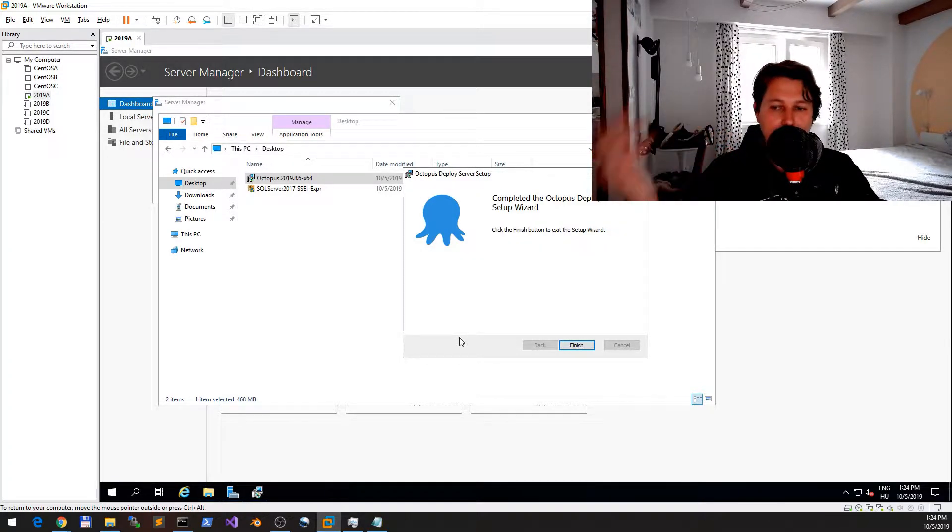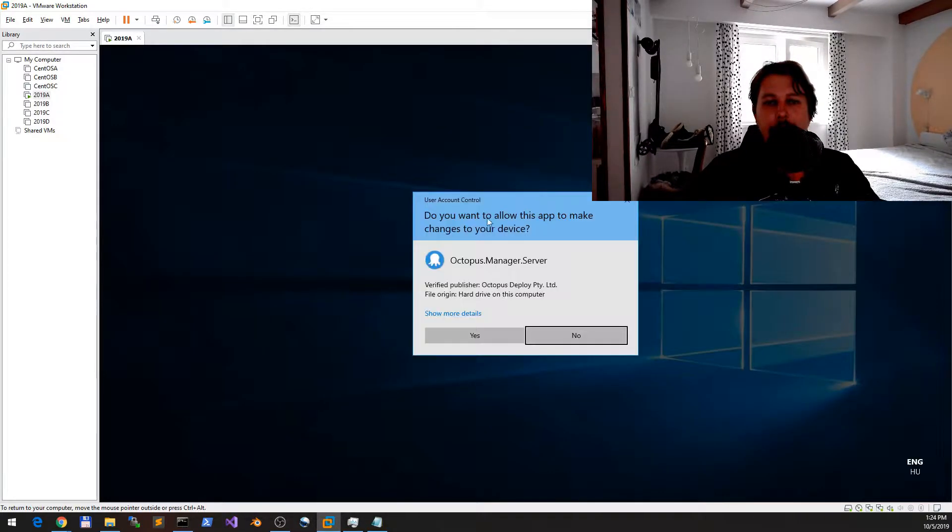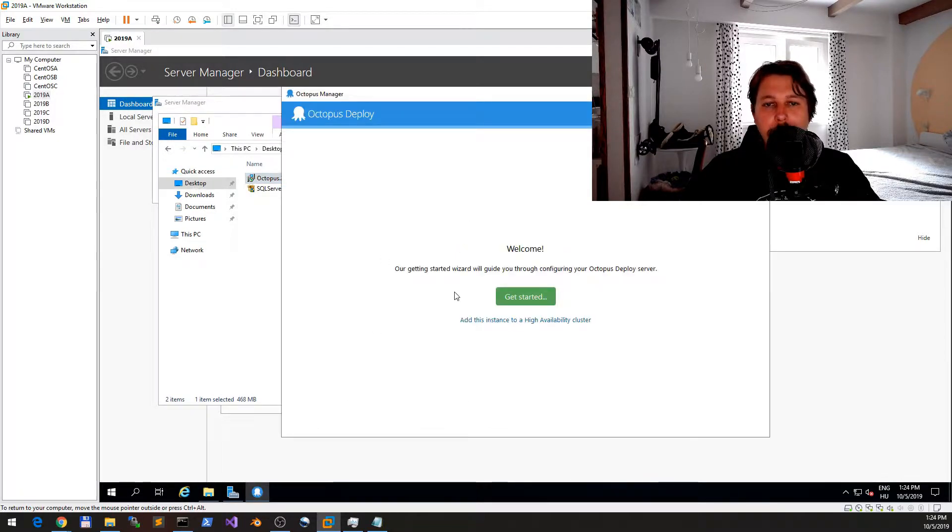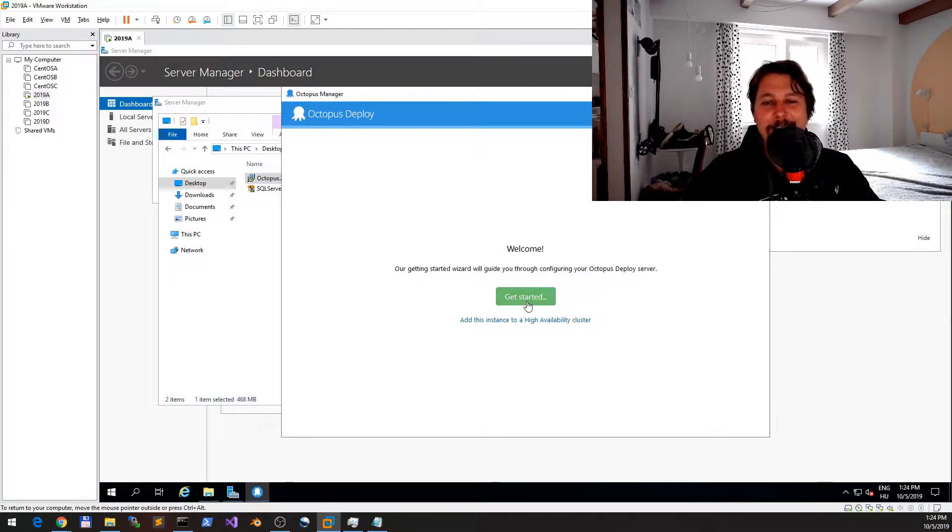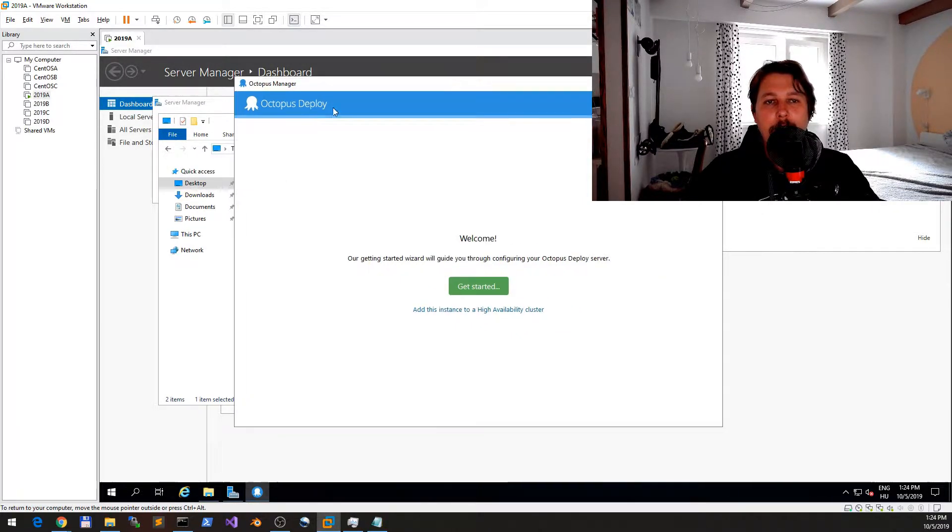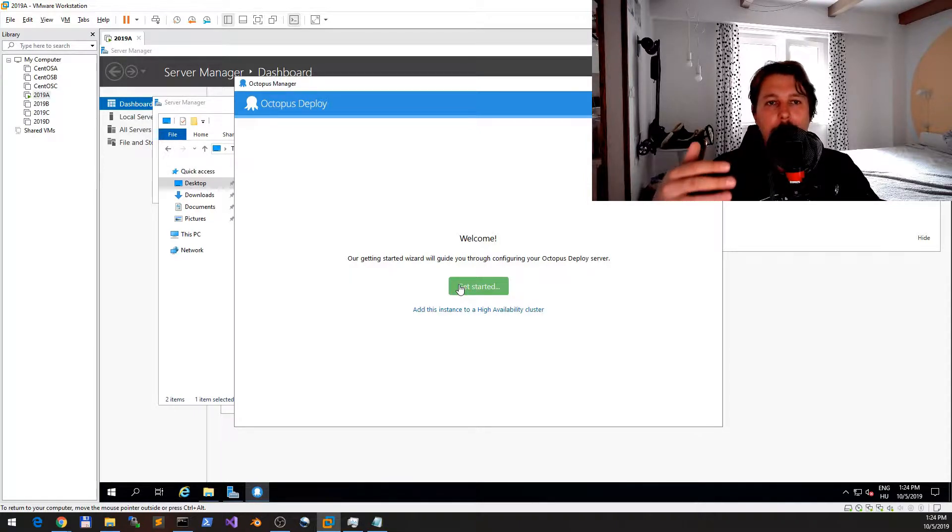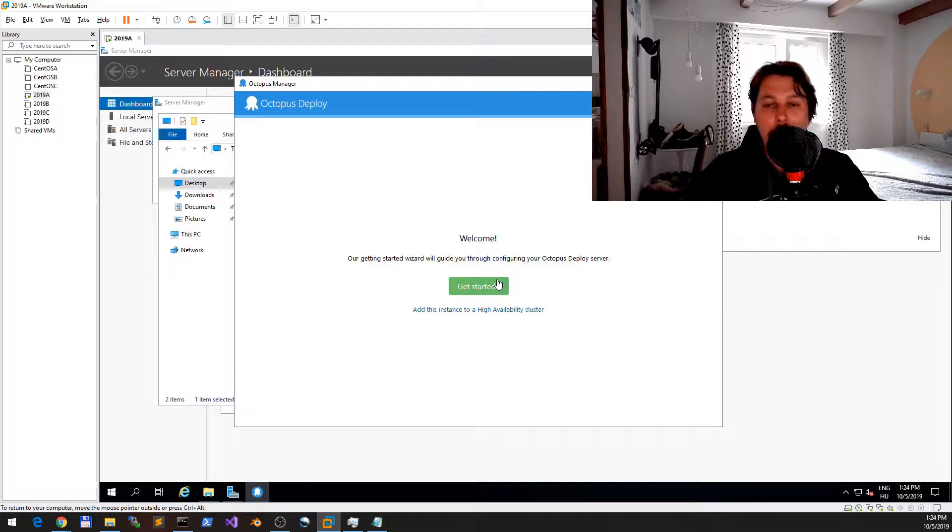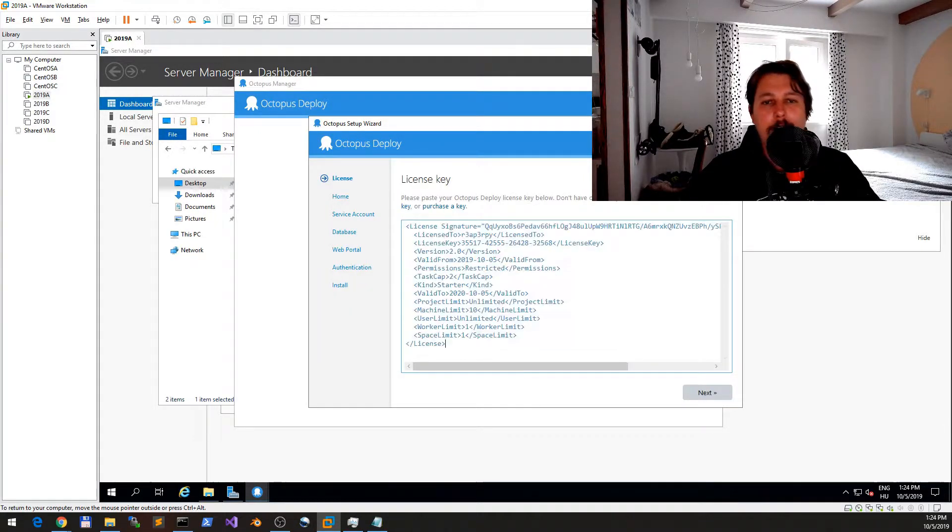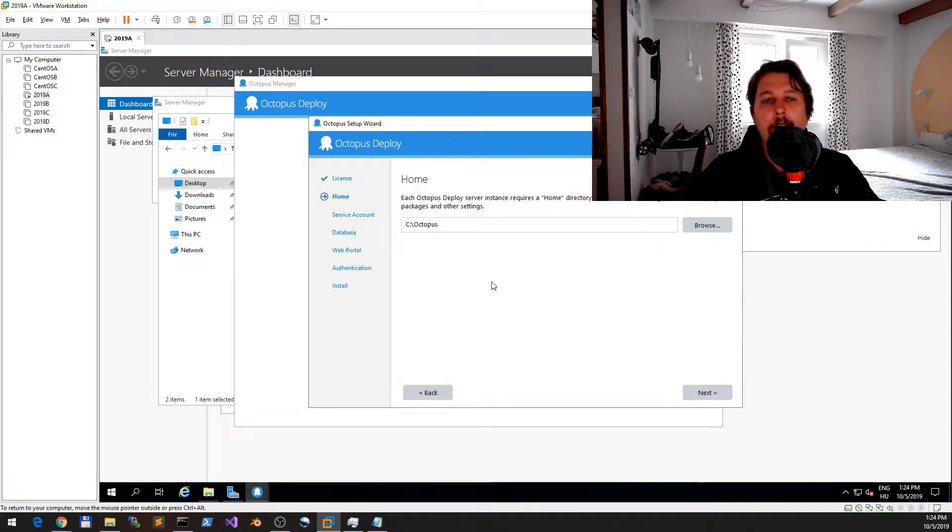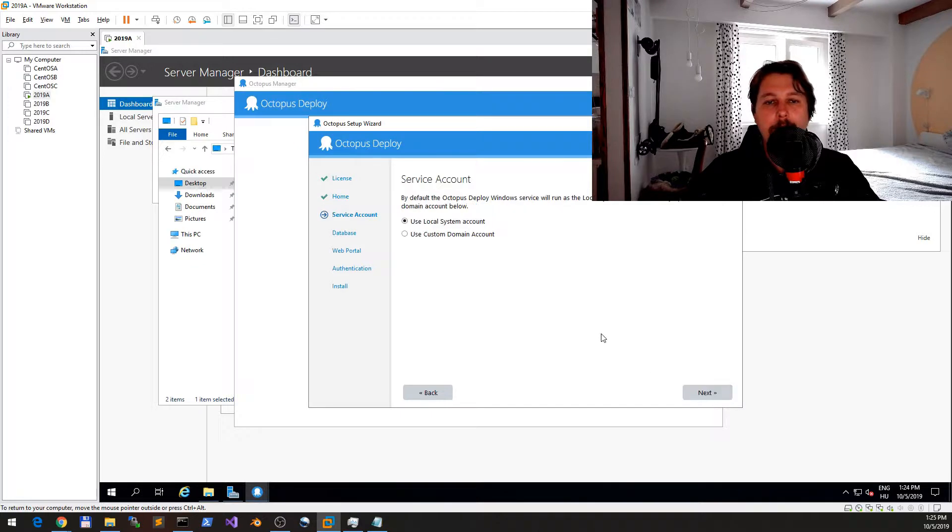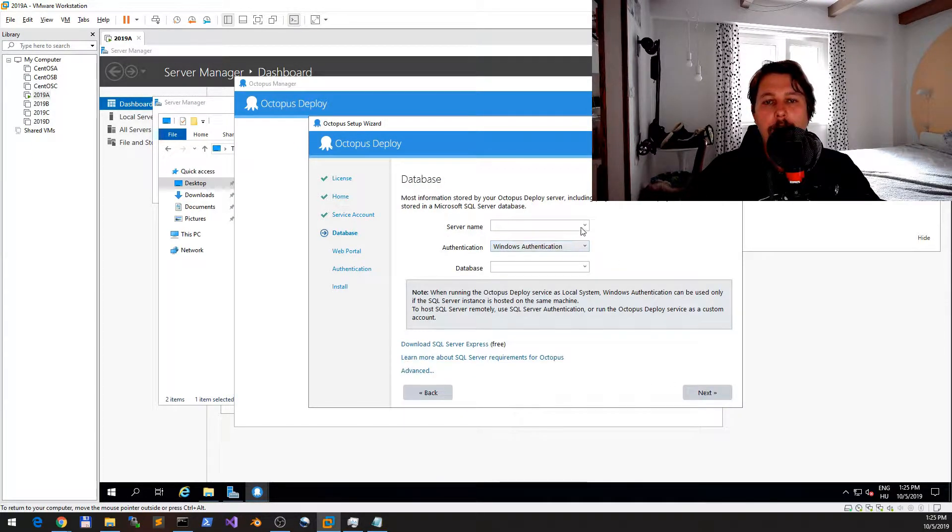Now it is checking if PowerShell 2 is installed. In your getting started part, you can either install a standalone version or add this instance to an HA or high availability cluster. Now we need the license key and we will check for home for this instance, which is C:\Octopus. We will use the local system account and we will discover the SQL Server which is going to be used.